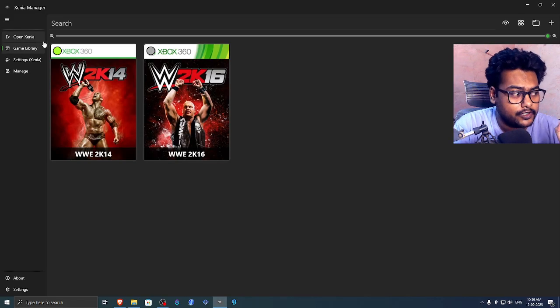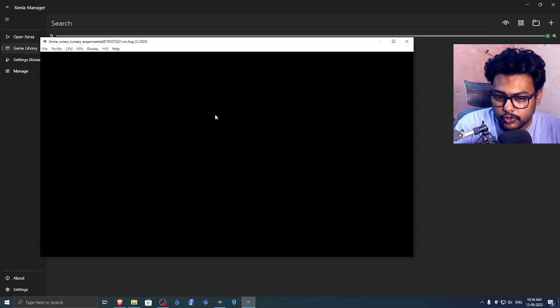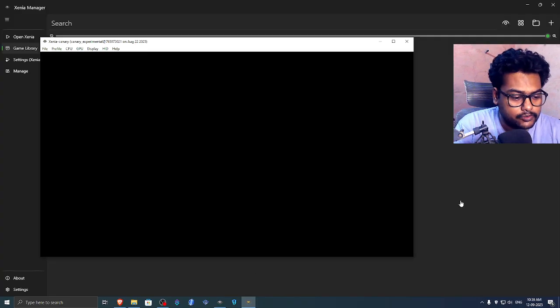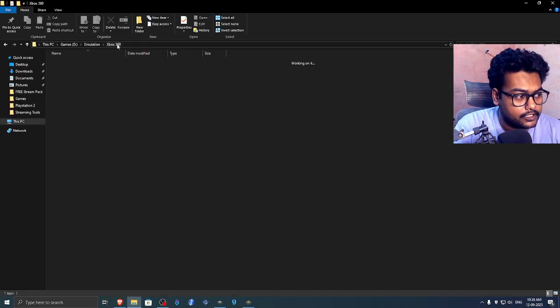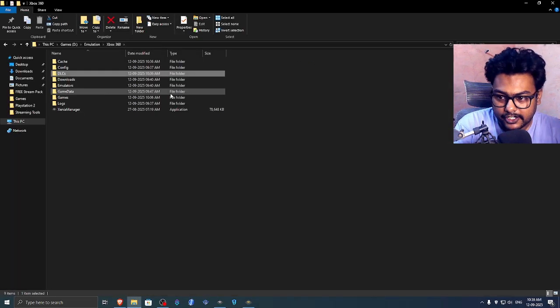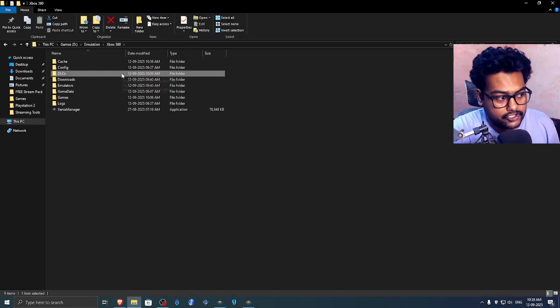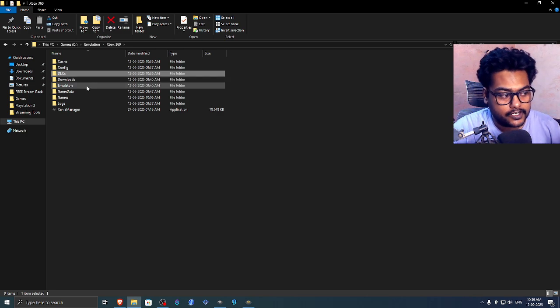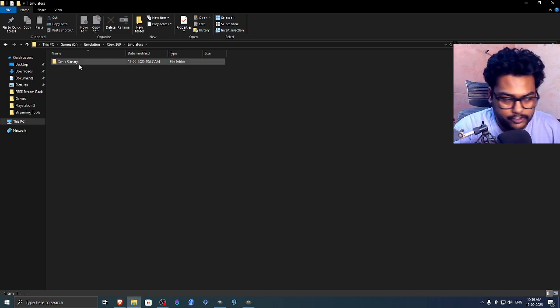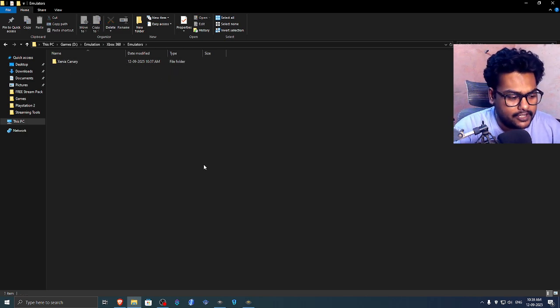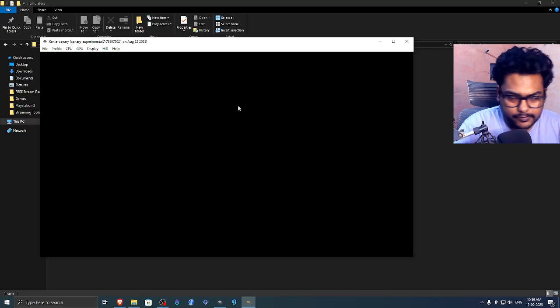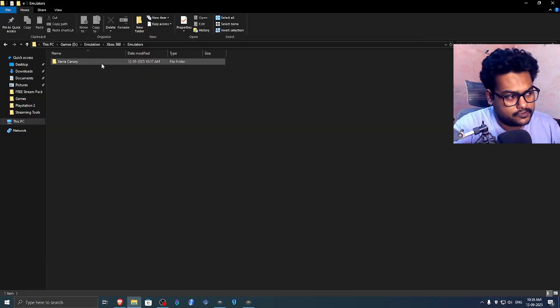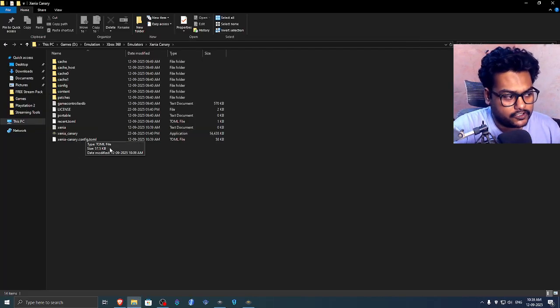Now what you need to do next is open Xenia. You can either open it from here or go into the folder wherever you extracted your Xenia Manager. There's an emulator folder here. I currently only have Xenia Canary, so that's why I opened this up. You can just simply go into the folder and launch this.